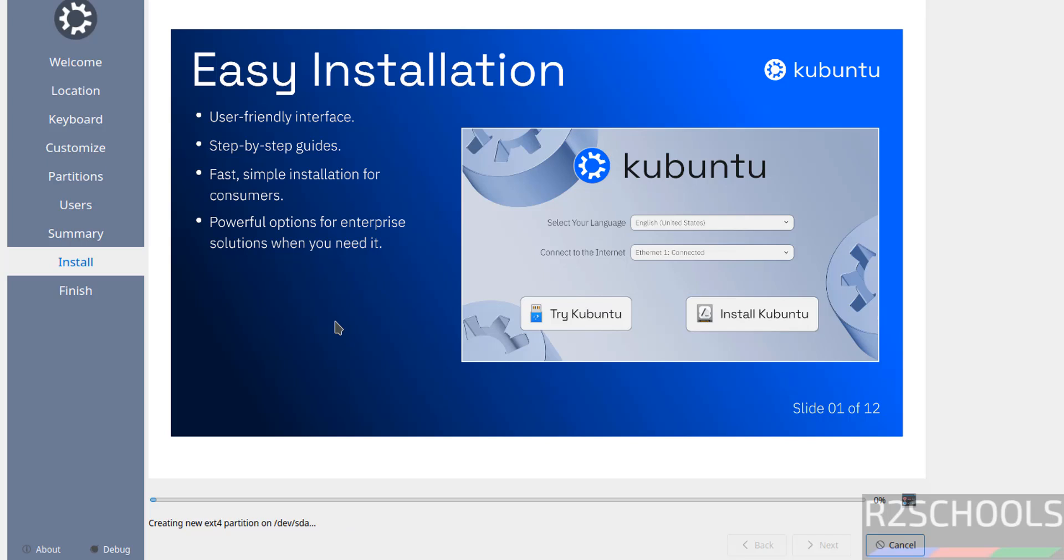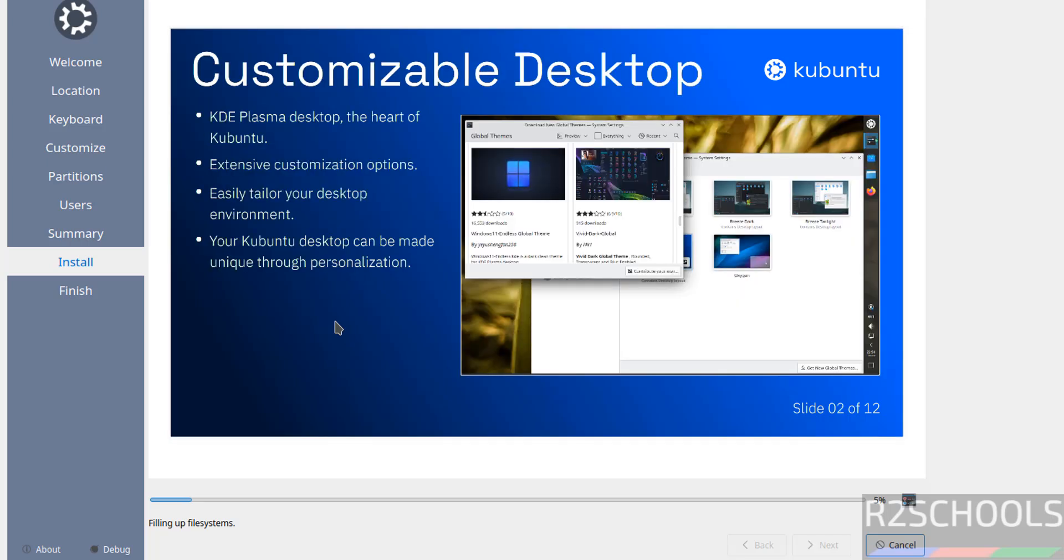See installation has been started. This will take time, I am going to pause this video. At the end it will ask us to reboot the system, then we will reboot the system and perform the post installation steps. In meantime, please subscribe my channel for more tutorials.